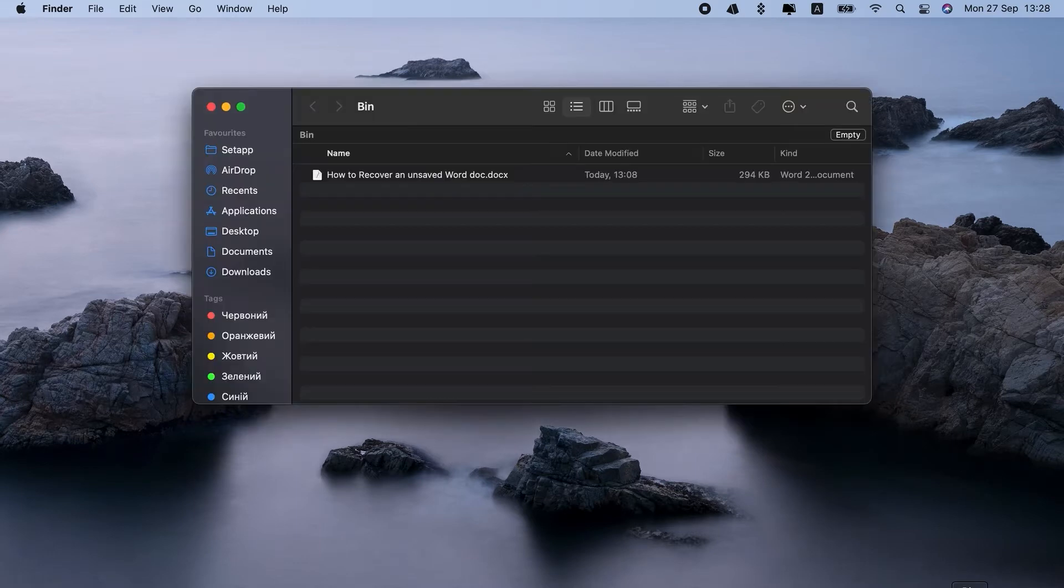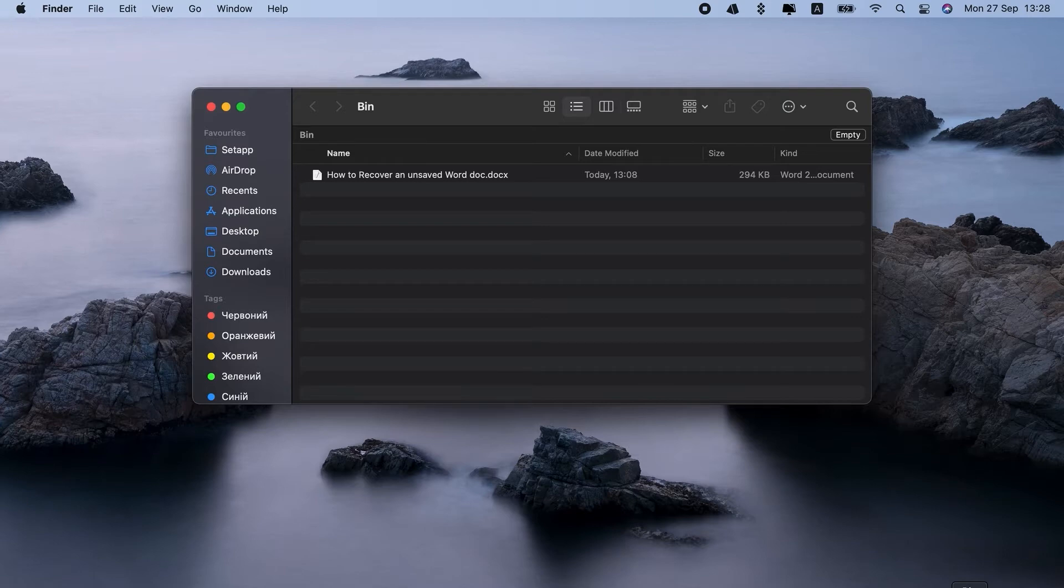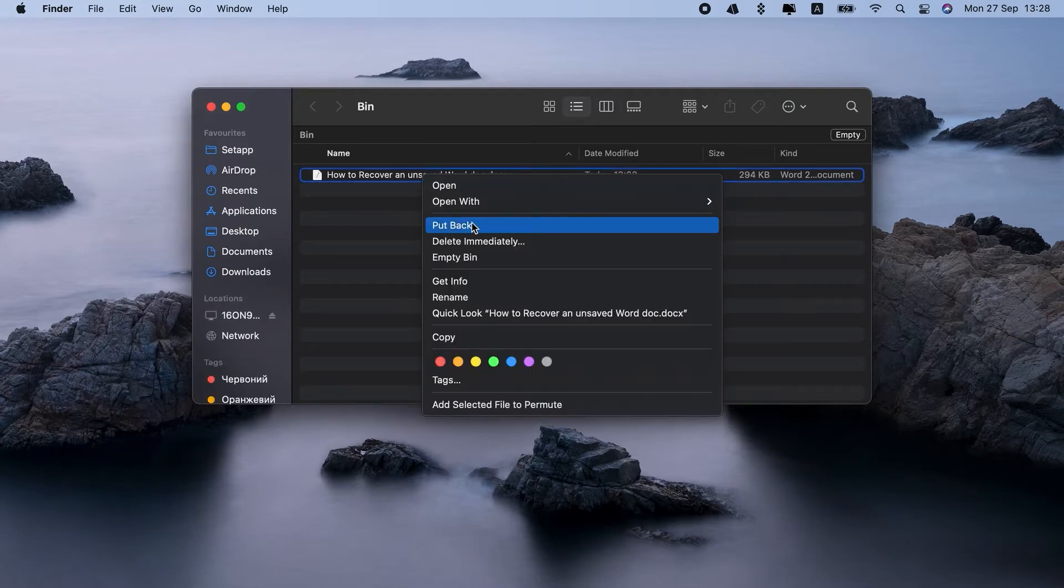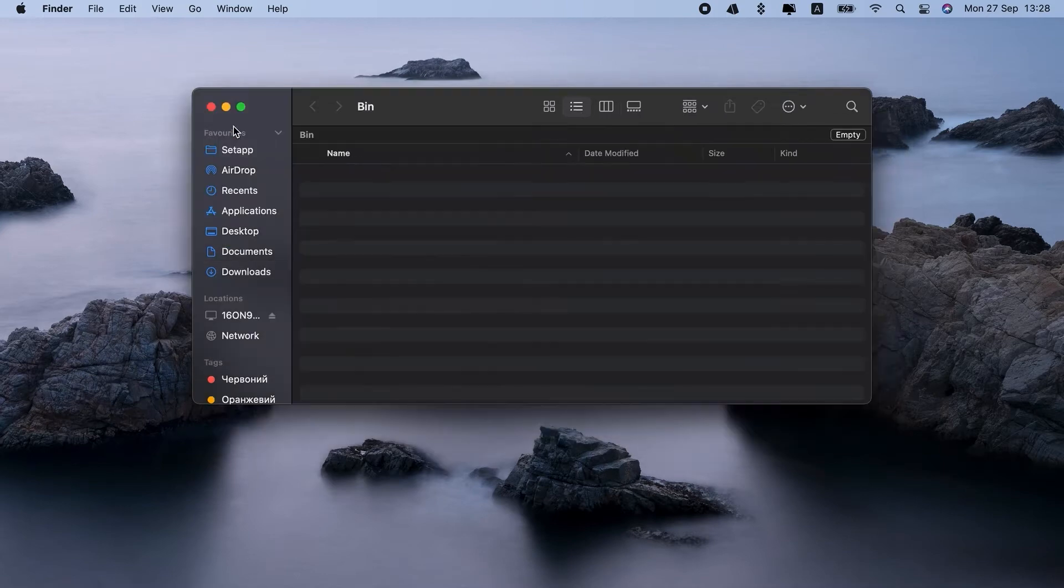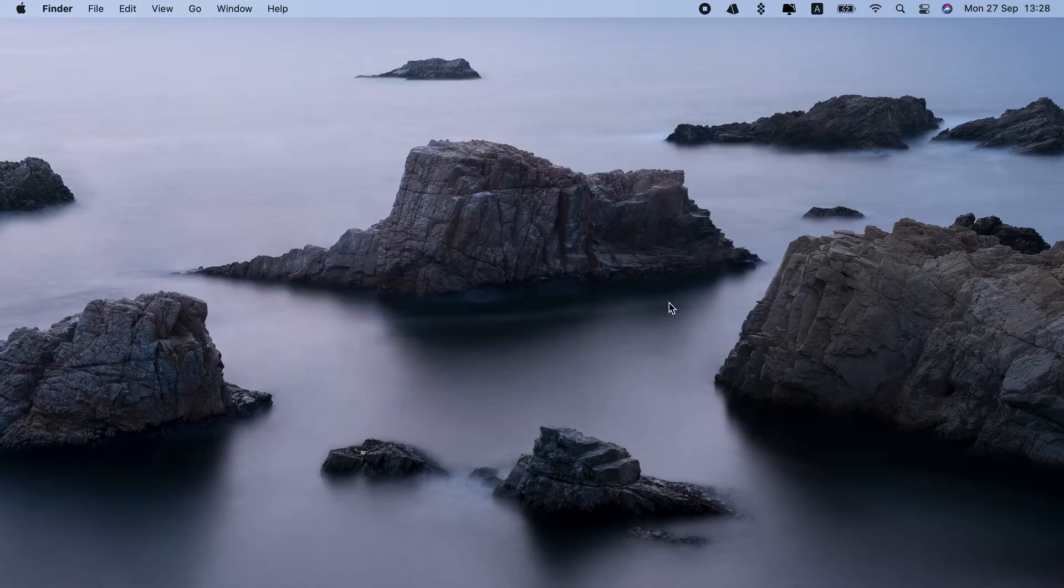right-click the bin, open, look for your Word doc. Oh, here it is. Now I'll just right-click it, put back, or you might just drag it to your desktop or any folder.